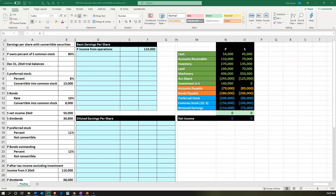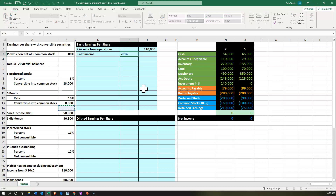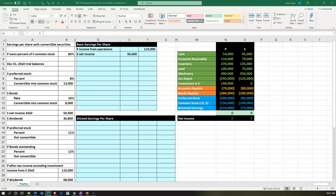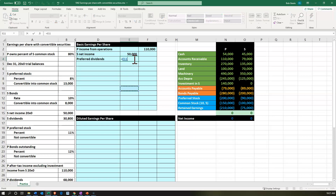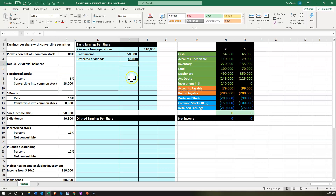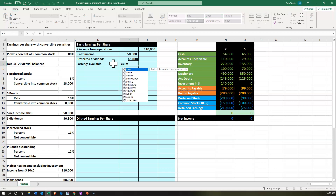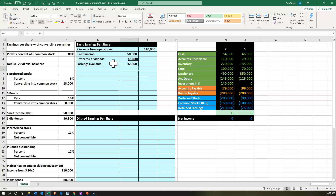Then we're going to break out S's net income, pulling that into an inner column — that's going to be equal to the 50,000 given in the data. Then we have the preferred dividends for S, because they're obviously going to be paid first. Looking at the trial balance, S has preferred stock of 90,000 at 8%, so that's 90,000 times 8% giving us 7,200. That gives us earnings available: 50,000 minus 7,200 equals 42,800.